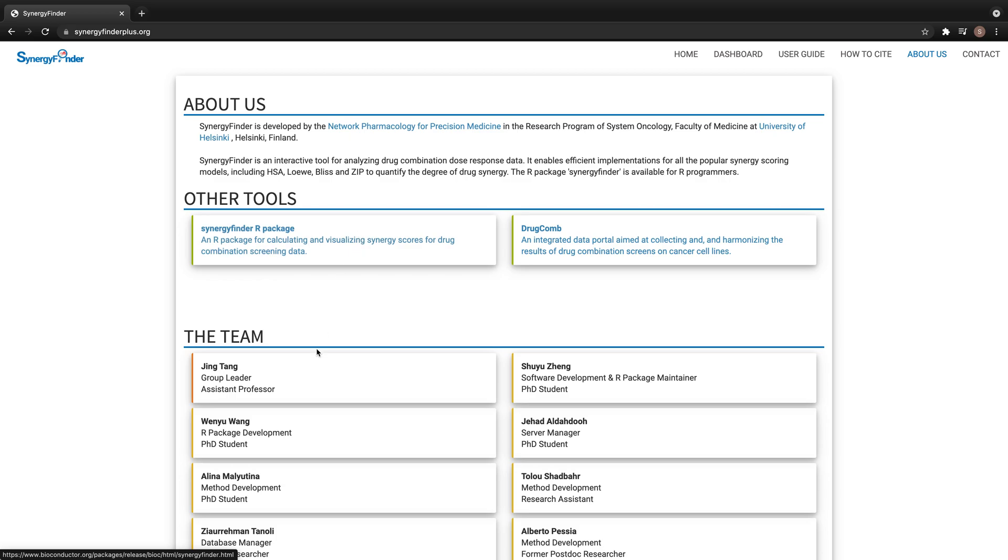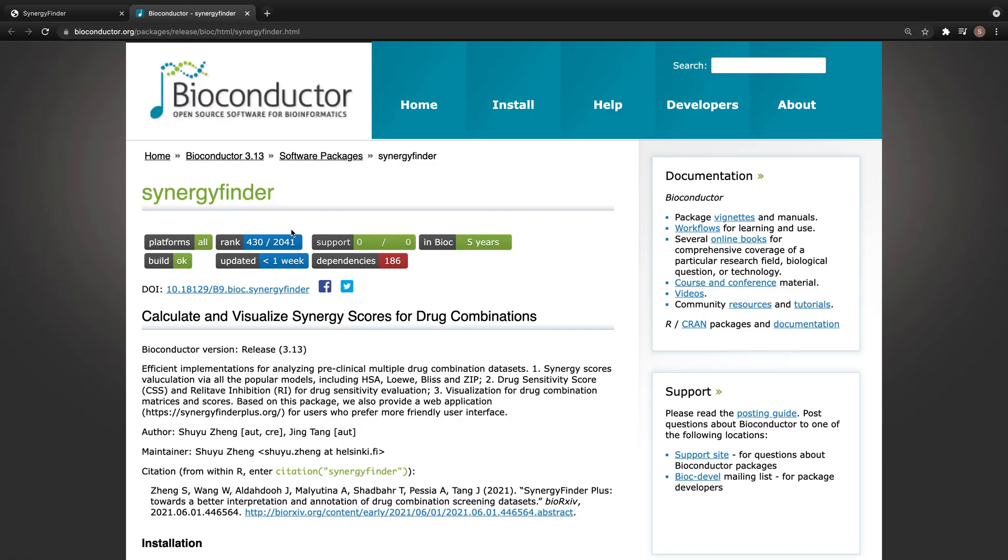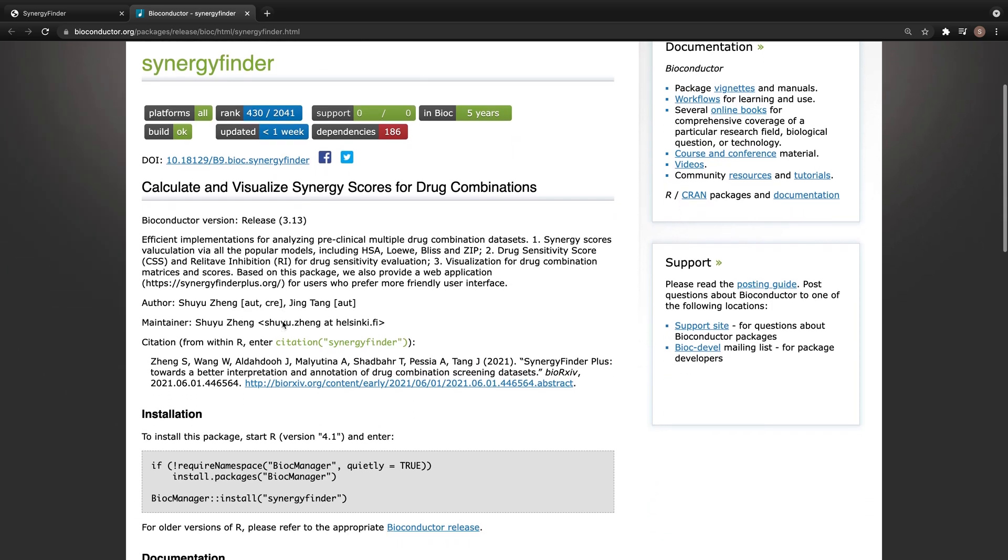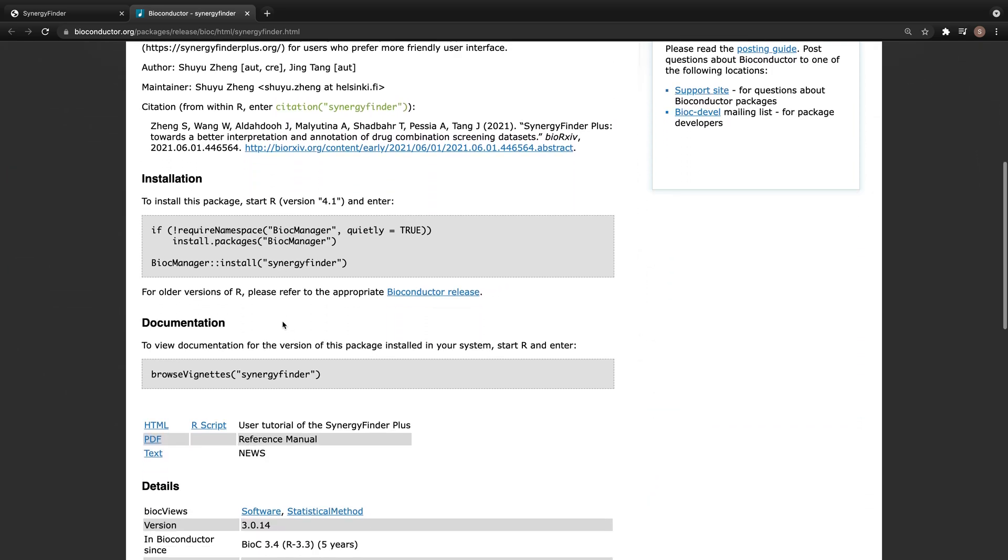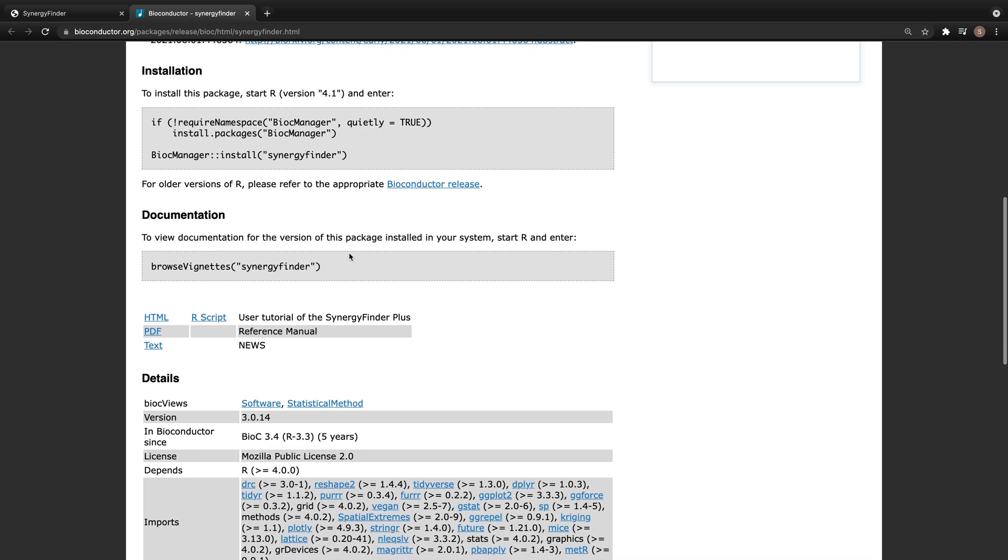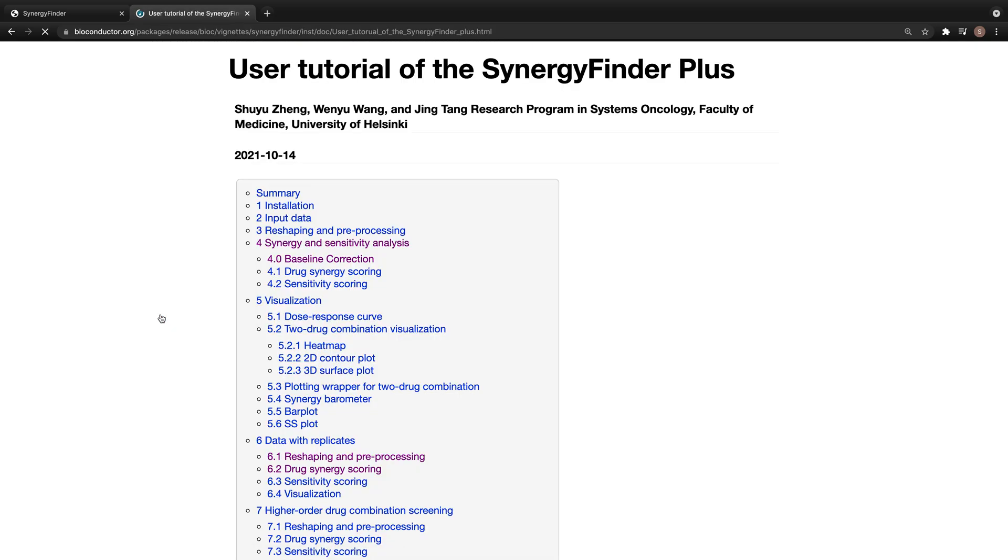From this page, you can find a link to the Bioconductor page for the SynergyFinderR package. You can install the package by following the instructions here, and you can find a detailed user tutorial for the package from this page.